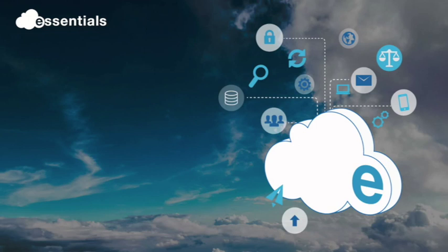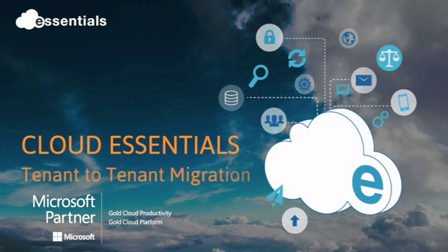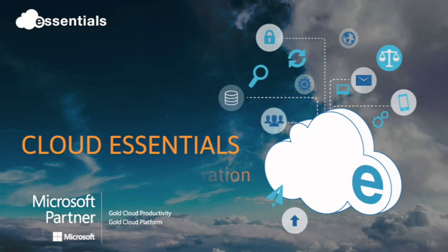Hi, my name's Laura Hill. I'm part of the team here at Cloud Essentials. We're an experienced Microsoft partner and for us a tenant-to-tenant migration is a project right up our street.